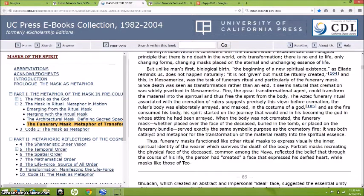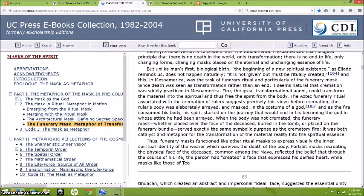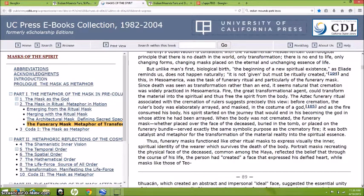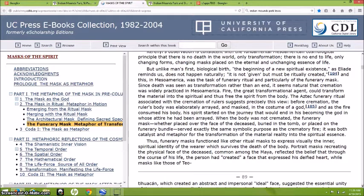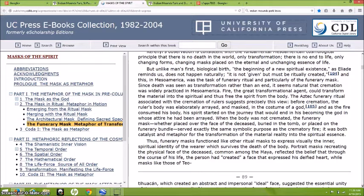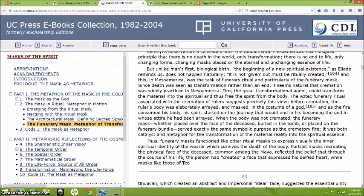But unlike man's first biological birth, the beginning of the new spiritual existence does not happen naturally. It is not given but must be ritually created. In Mesoamerica, this was the task of the funerary ritual and particularly of the funerary mask. Since death was seen as a transformation rather than an end, it seems natural that cremation was widely practiced in Mesoamerica. Fire, the great transformational agent, could transform the material into the spiritual and thus free the spirit from the body. Before cremation, the ruler's body was elaborately arrayed, a mask in the costume of a god, and as fire consumed his body, his spirit started on the journey that would end in his becoming the god in whose attire he had been arrayed.